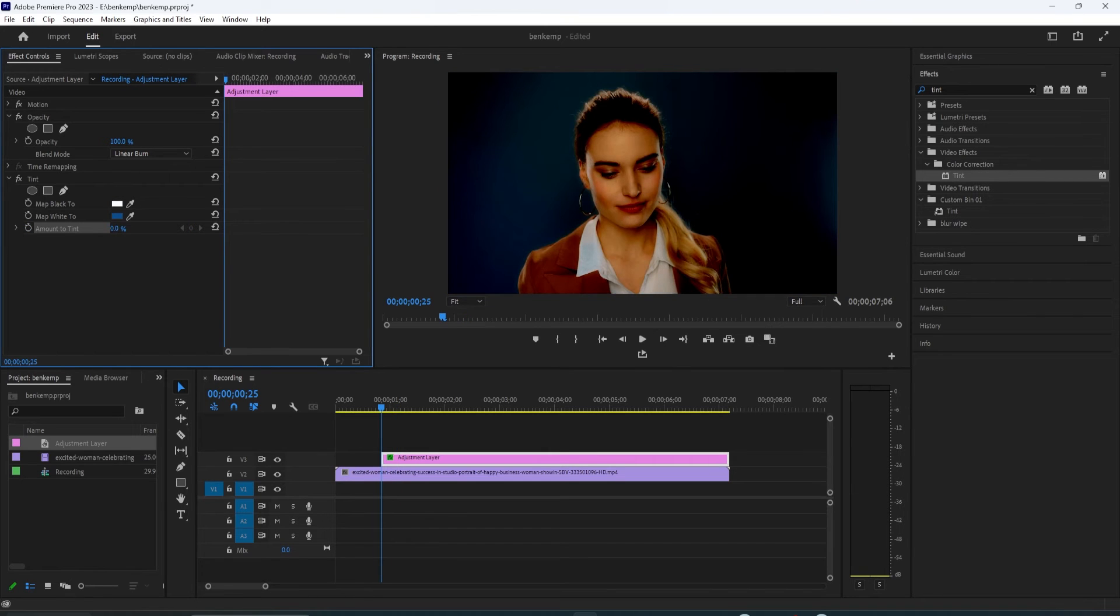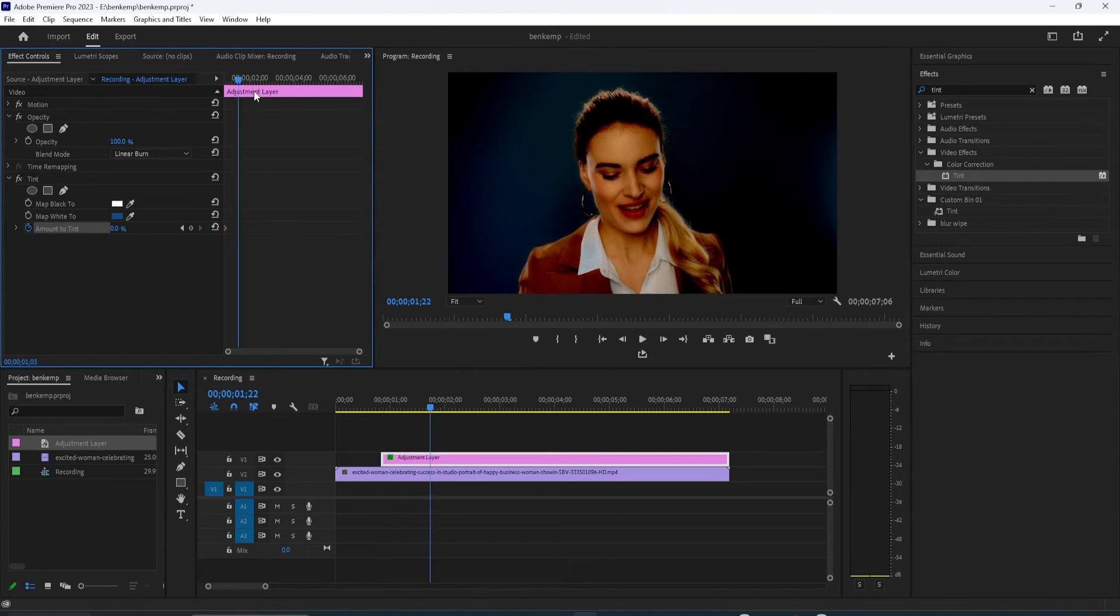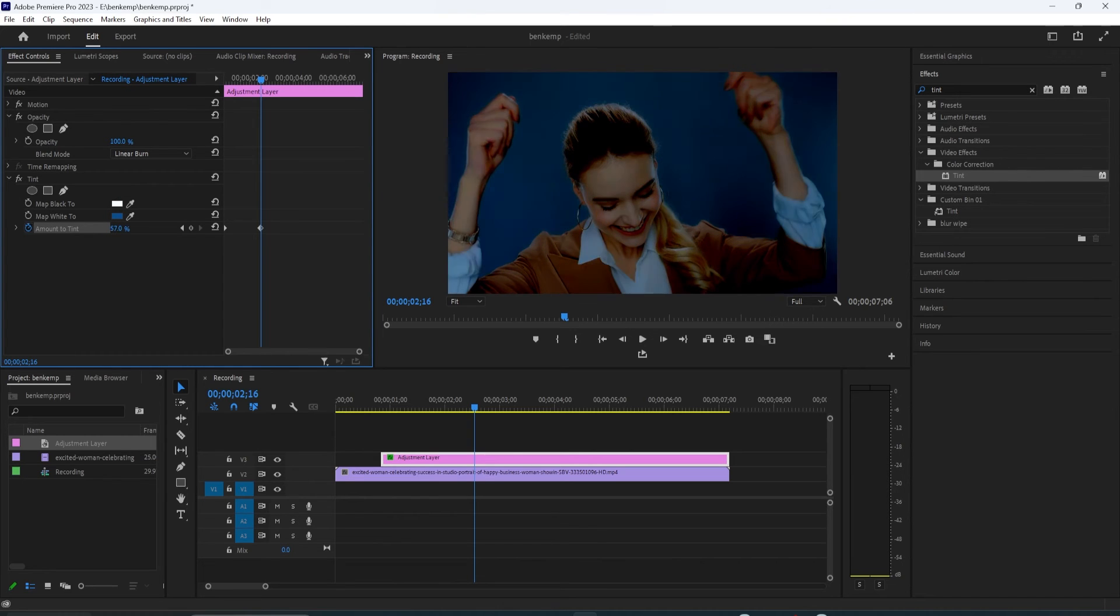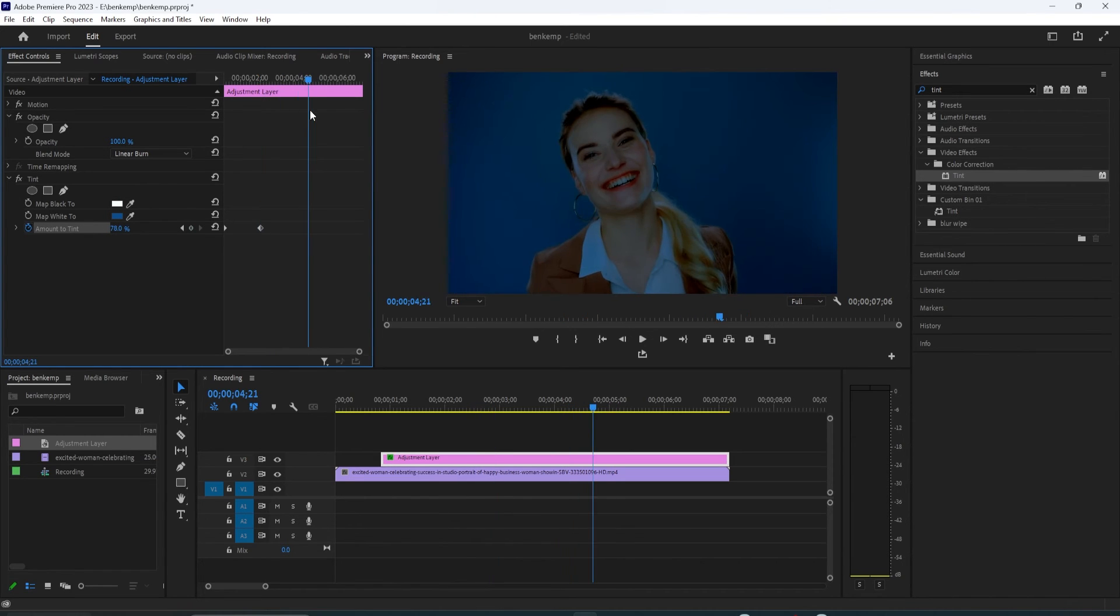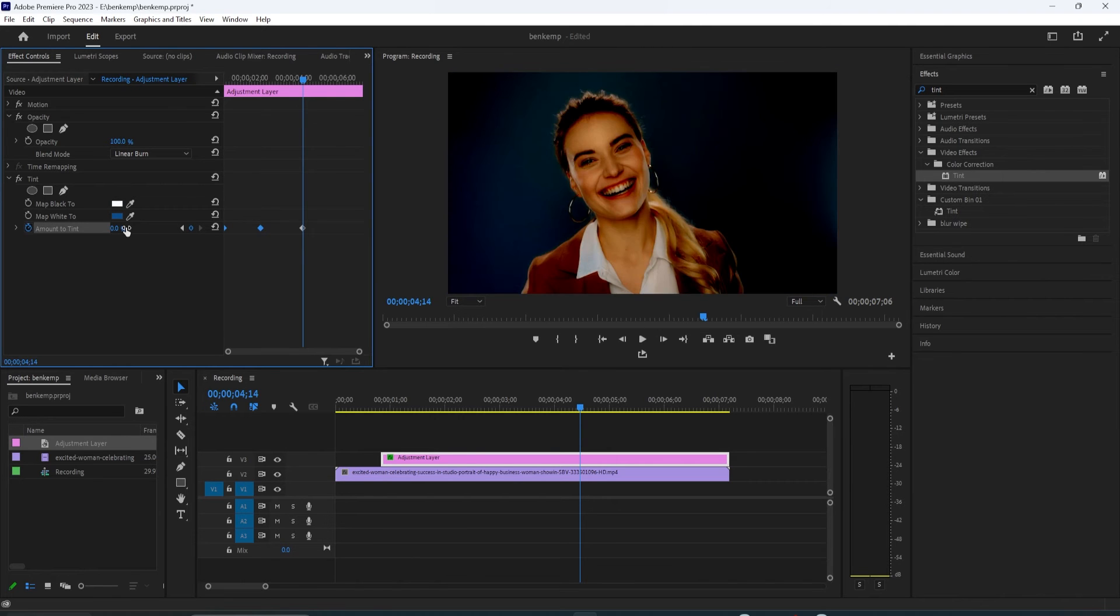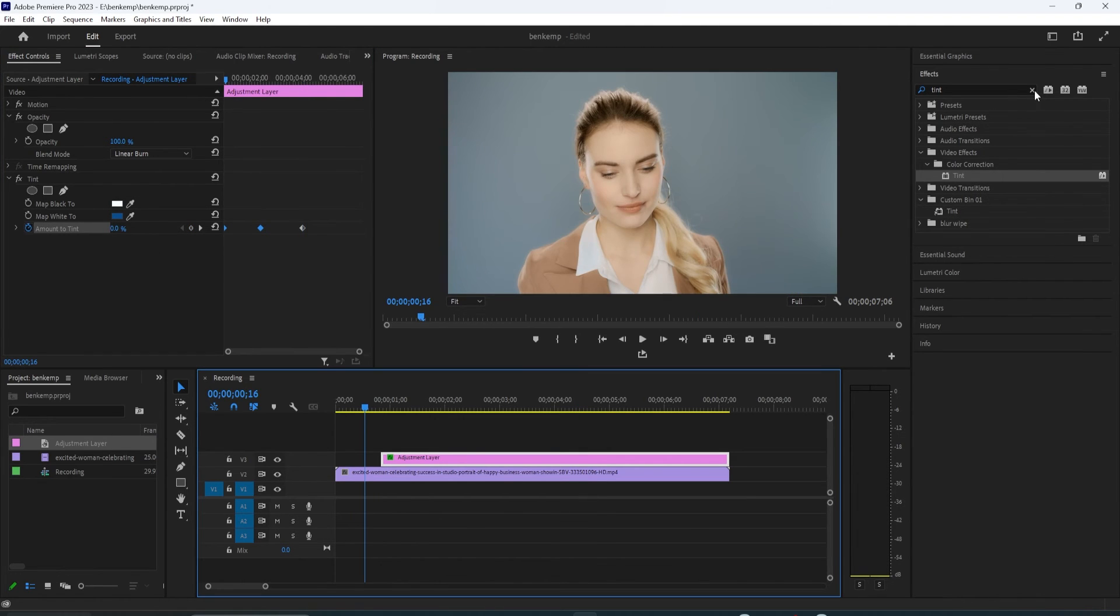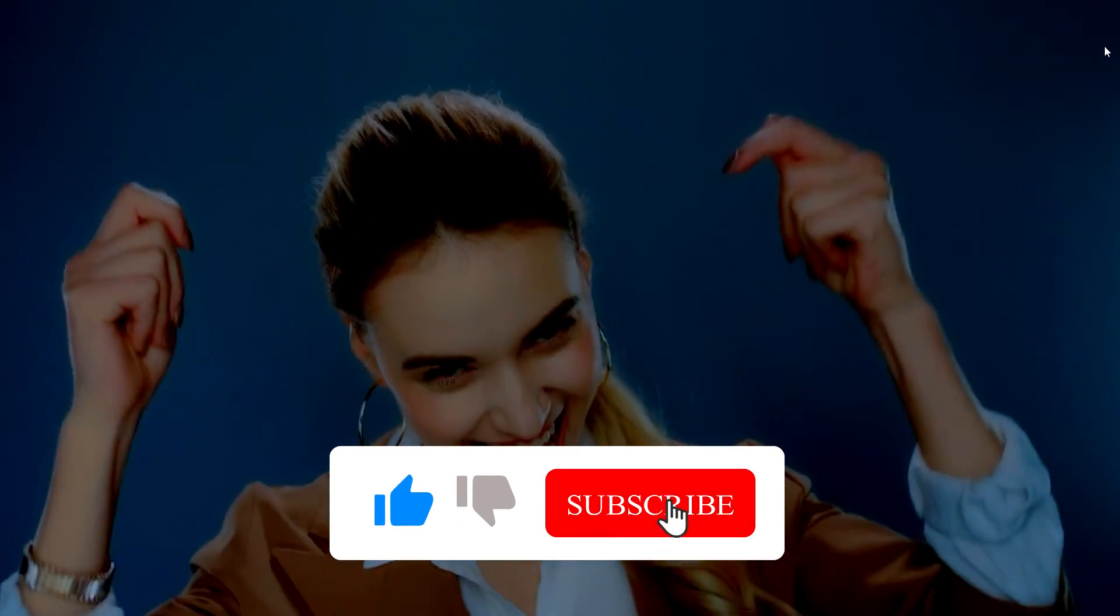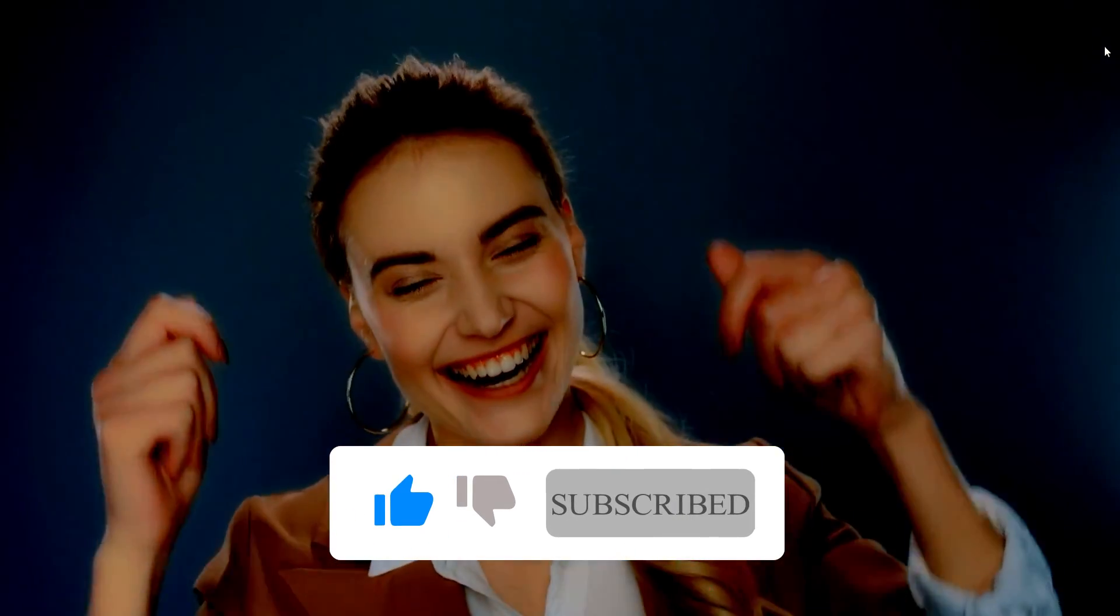Change the amount to tint to 0. Then move the timeline to where you want your tint to be fully shown by increasing the tint to the amount of your choice to create a second keyframe. Then move the timer to where you want your tint to be removed and change the amount of tint back to 0 to create a third keyframe.